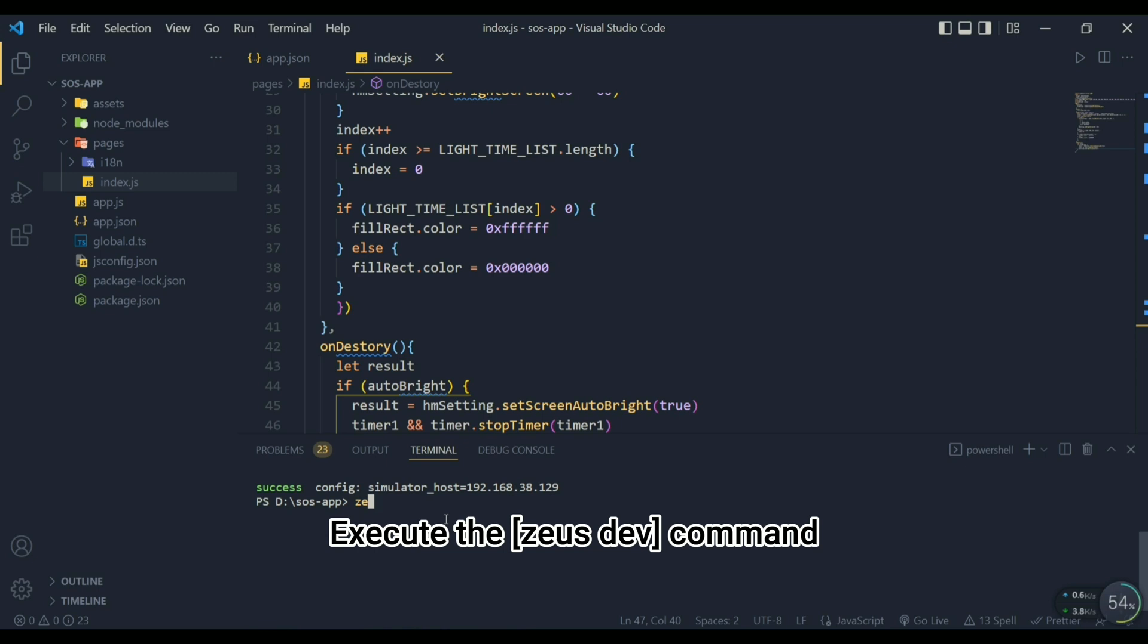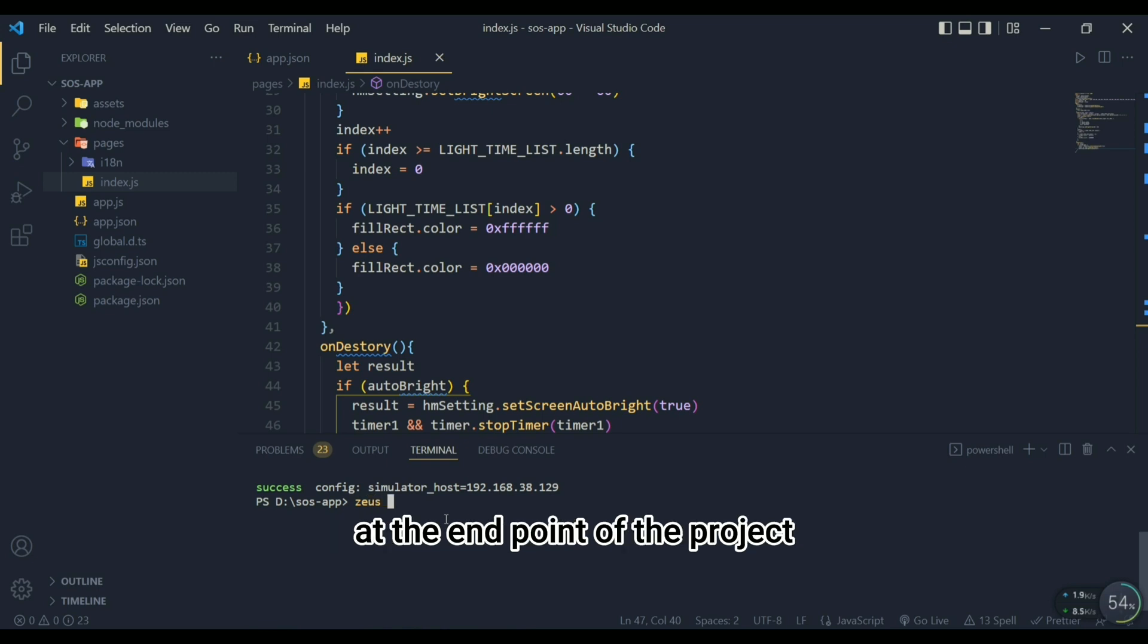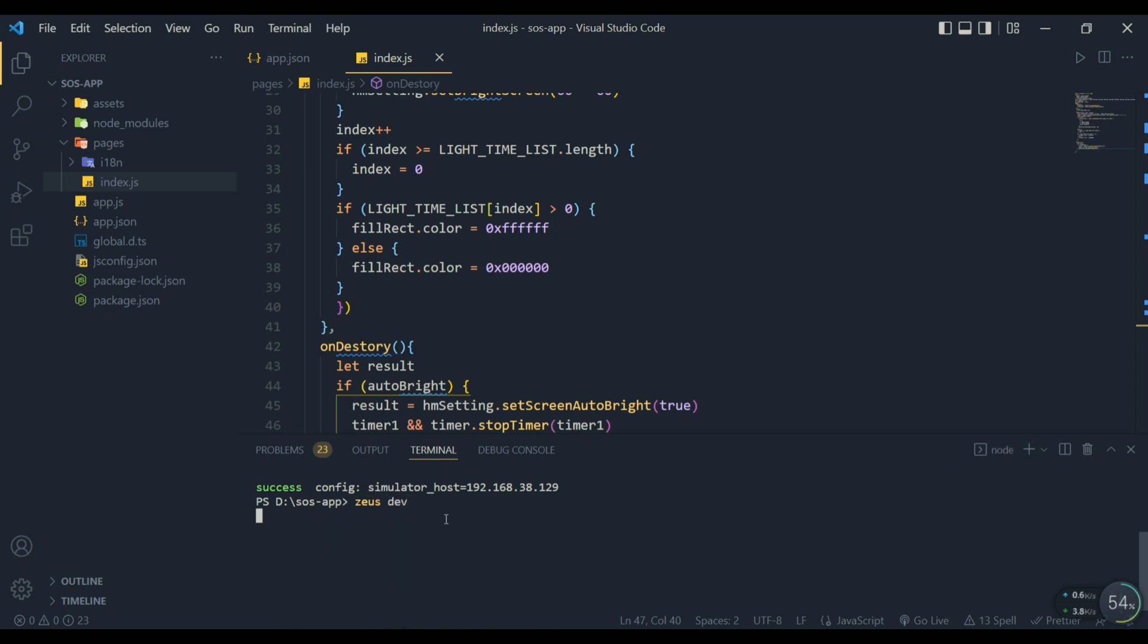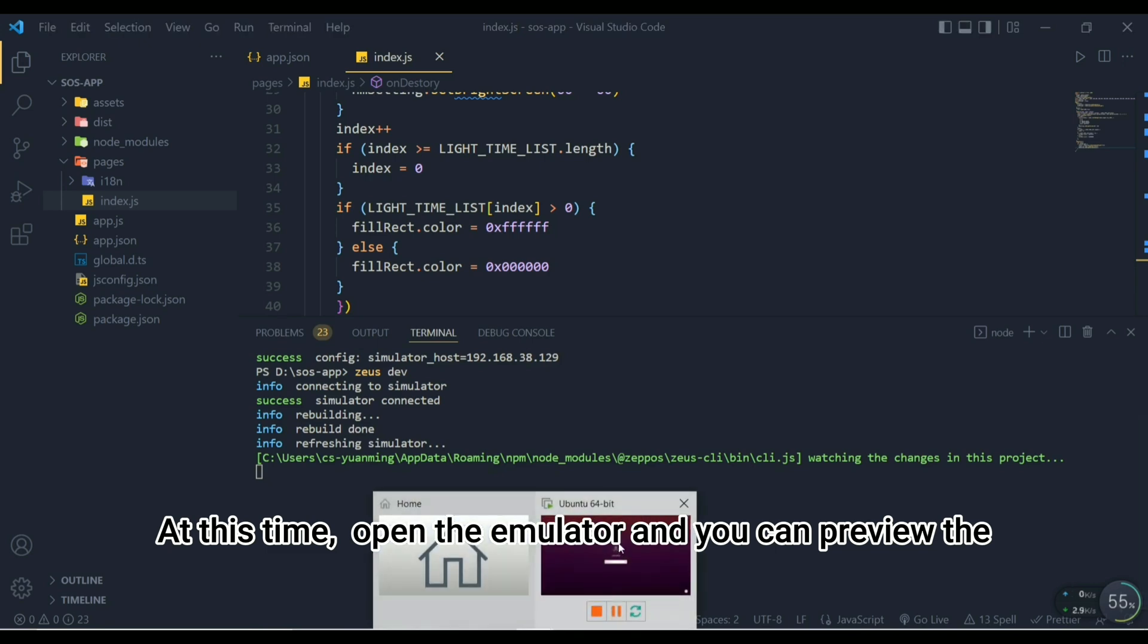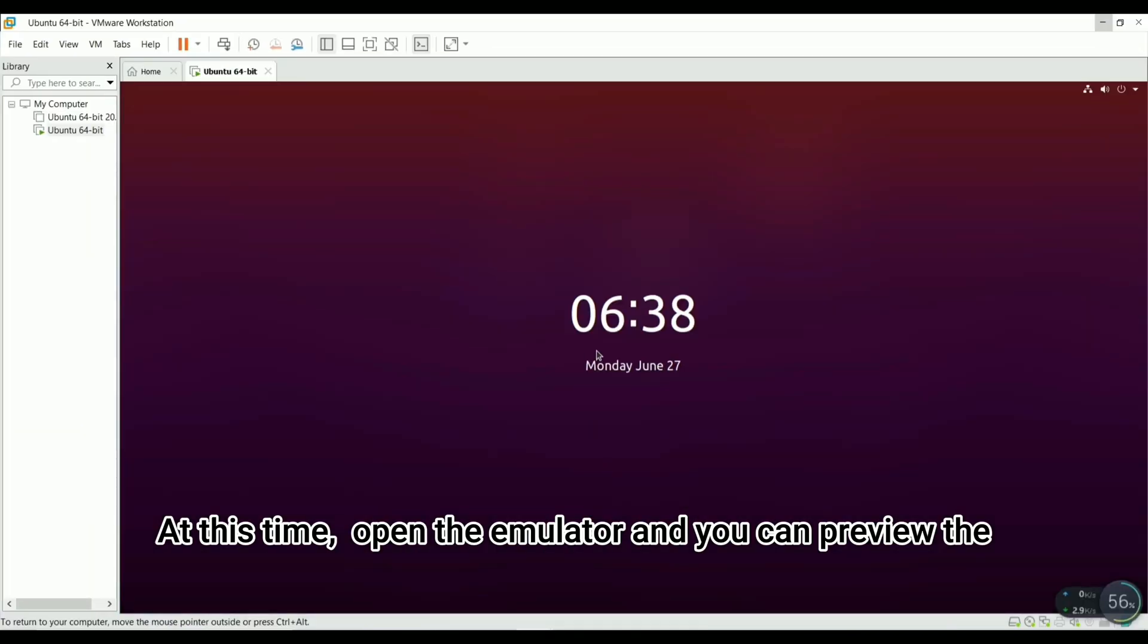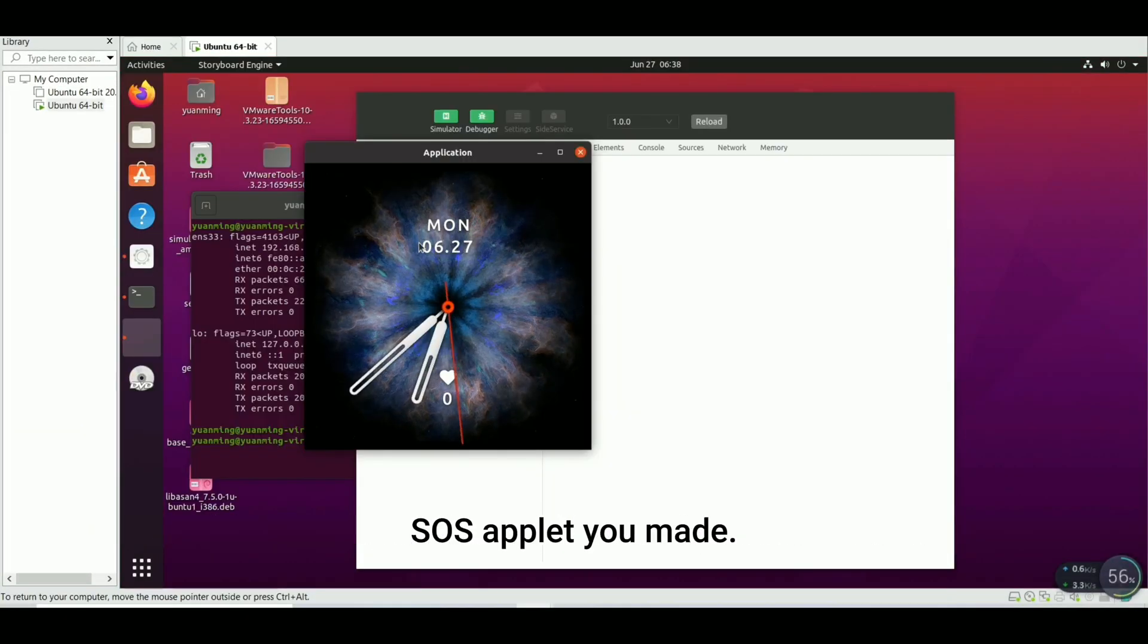Execute the zeus dev command at the endpoint of the project to preview the emulator. At this time, open the emulator and you can preview the SOS applet you made.